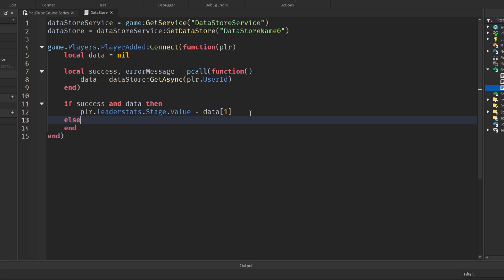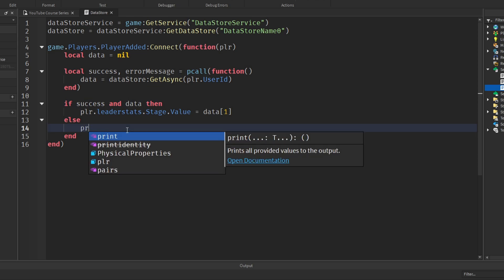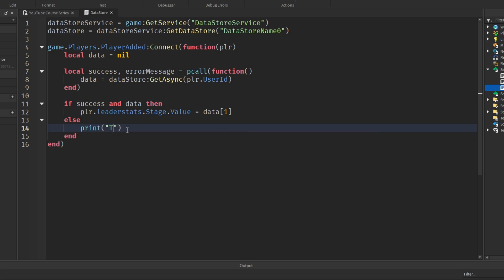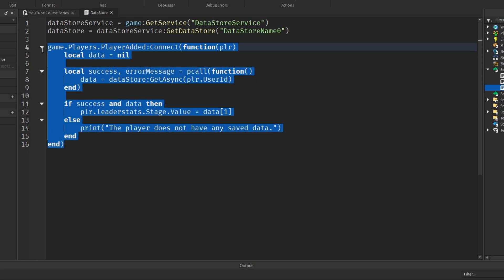Next I'm going to drop down and say else, just before this end. If data doesn't exist or the message wasn't successful, we are going to print the player does not have any saved data. Just so we know, this is just for us to know when we're testing the game whether or not the player has data. And that's it, this is all the code to load data. Easy.